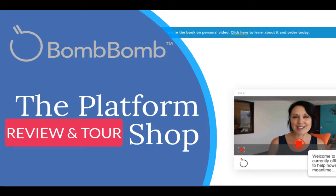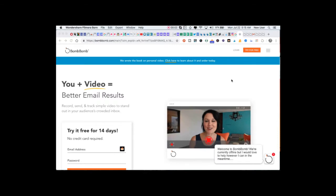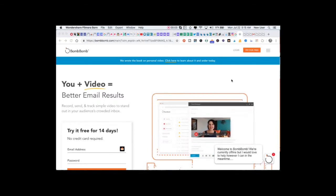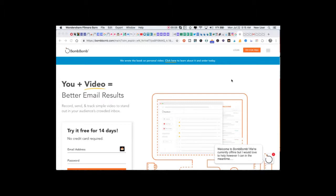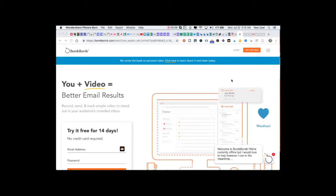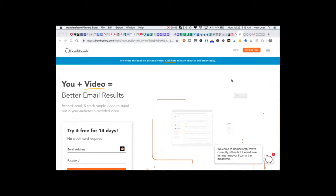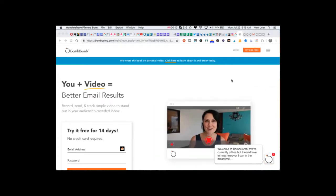BombBomb is a video email marketing tool that is definitely cutting edge and taking the world of sales and marketing to another level online with the power of video.